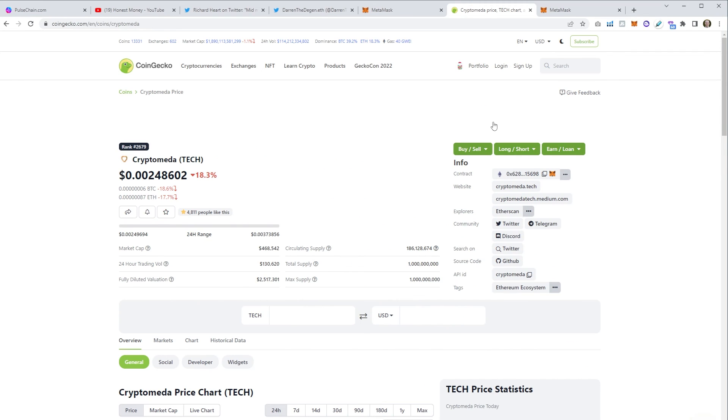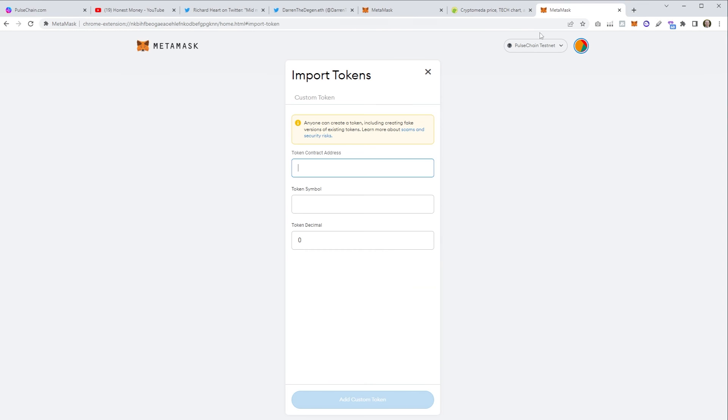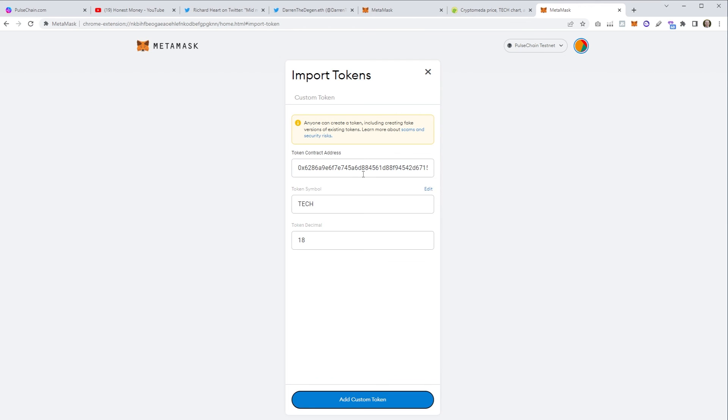If you load up the tokens on something like CoinGecko or CoinMarketCap you'll be able to copy the contract address. Click to copy there, that will add it to the clipboard. Then we go back to MetaMask, we paste in the contract address and normally if it's the correct address it'll automatically populate the symbol and the decimal. If not you can grab them from the same page.